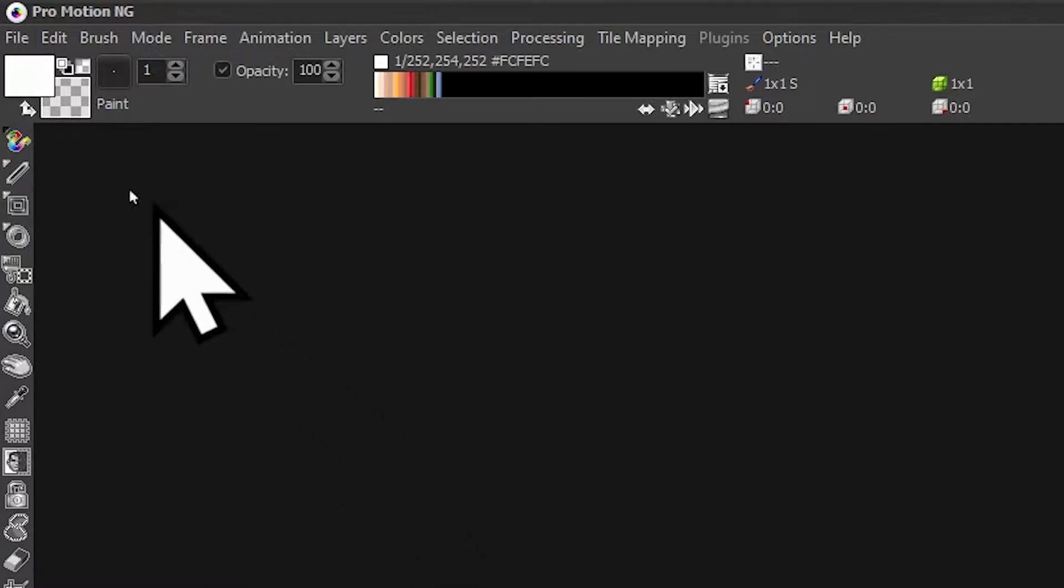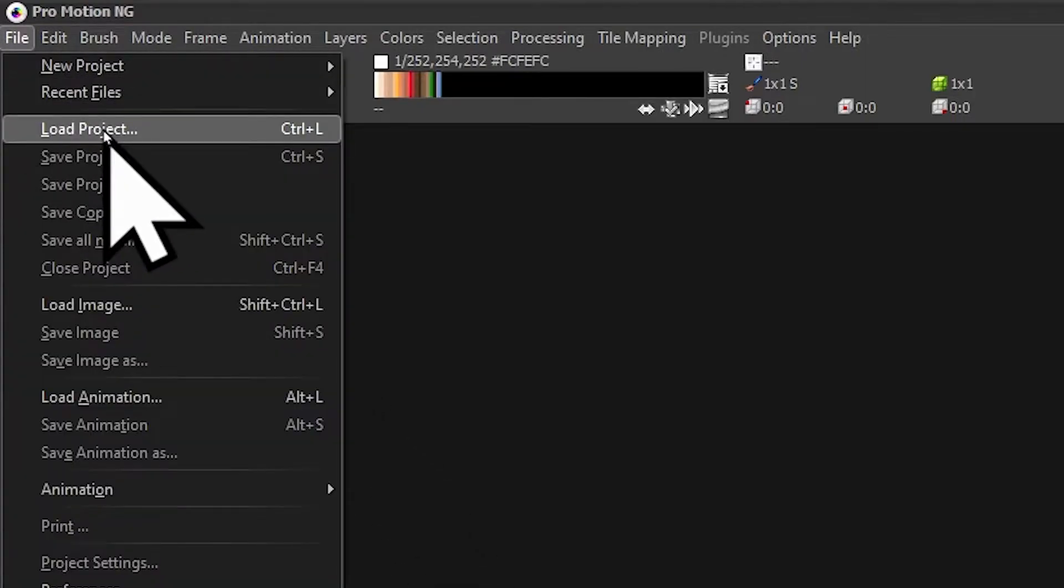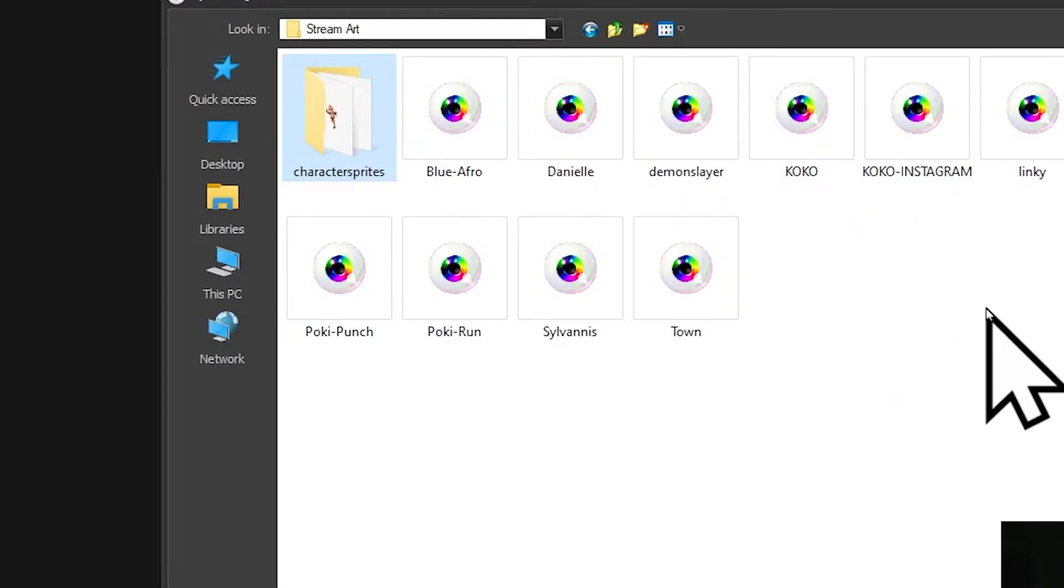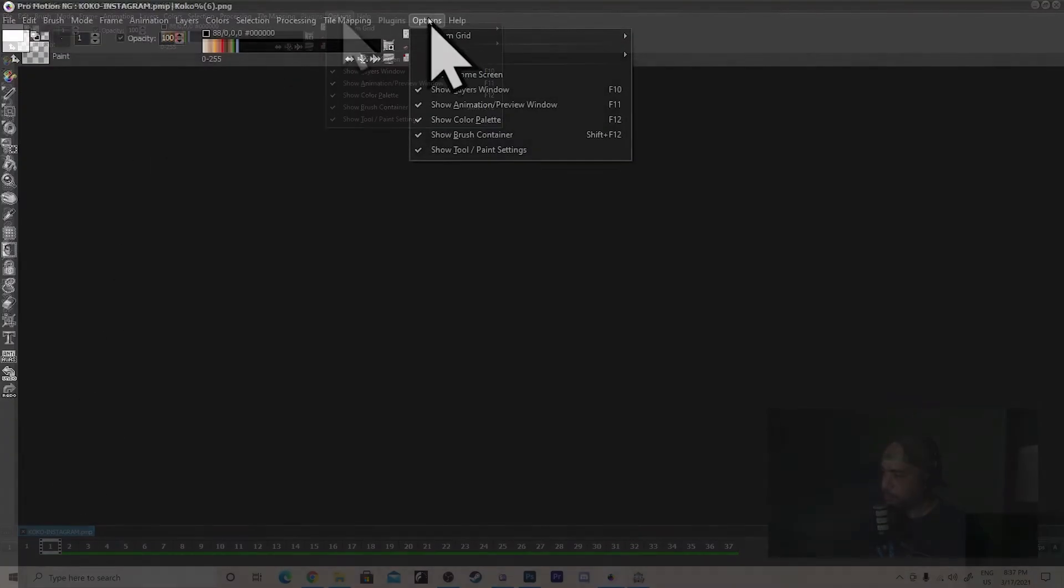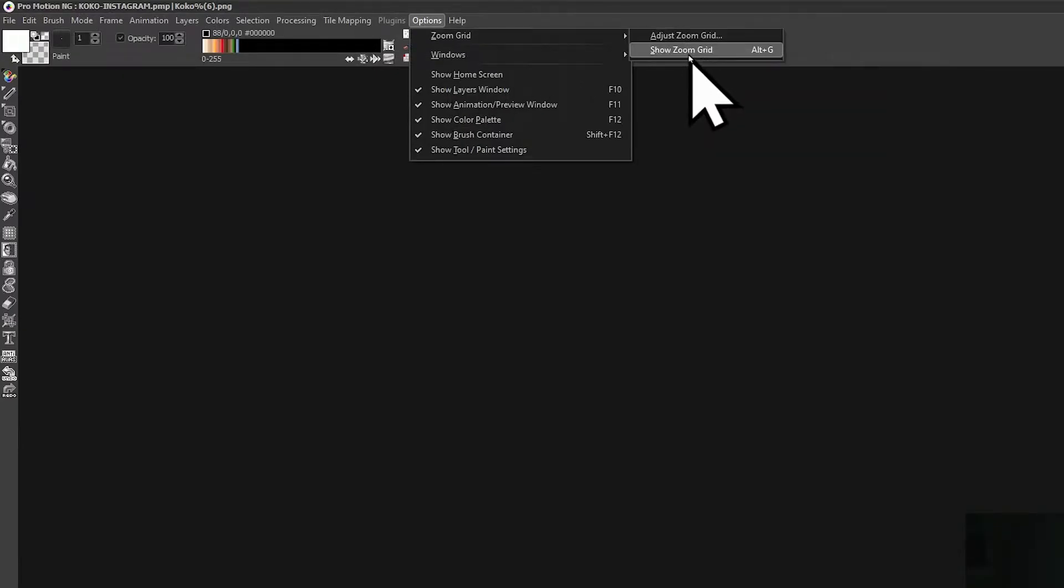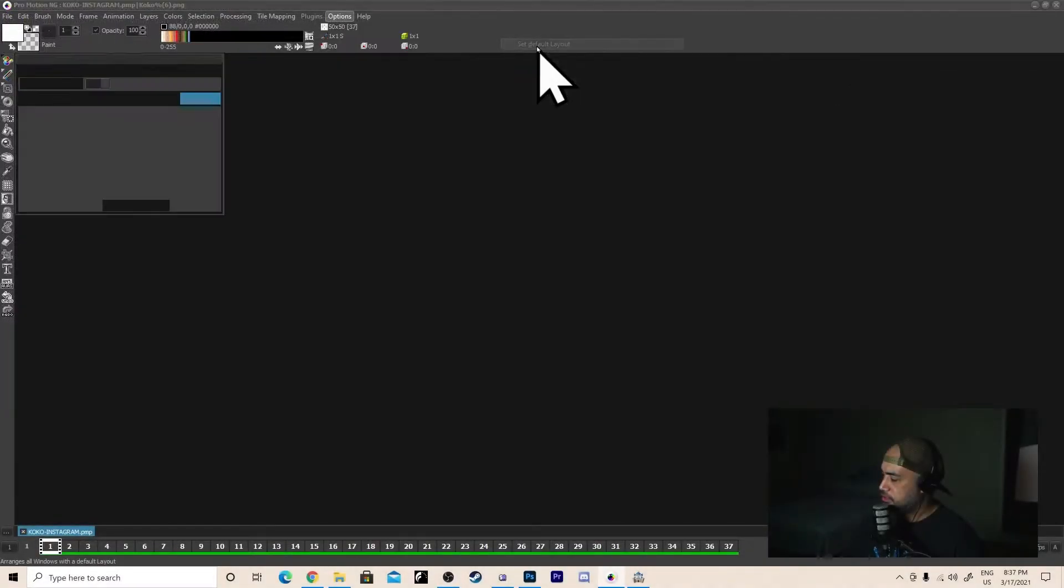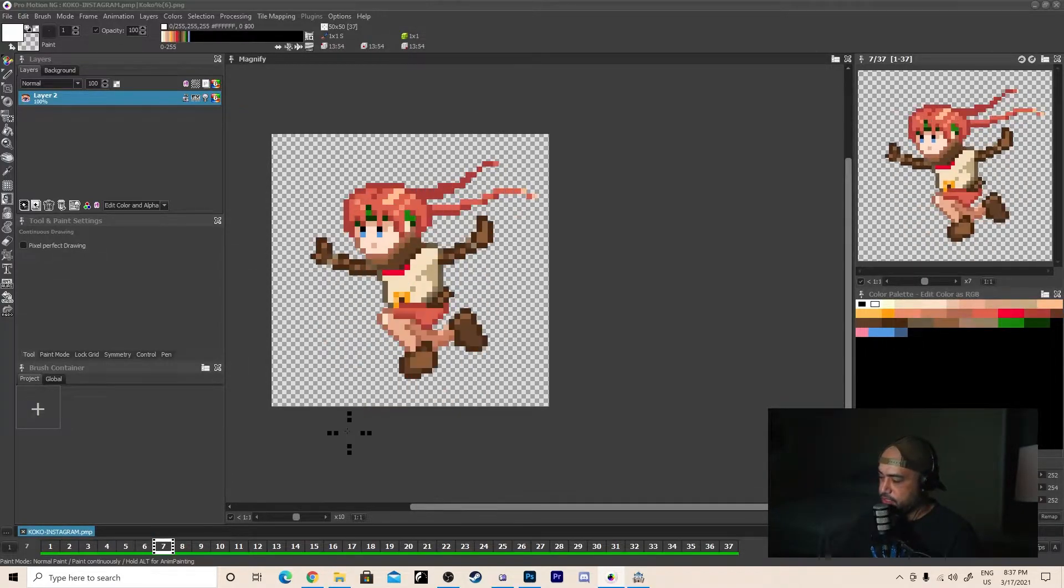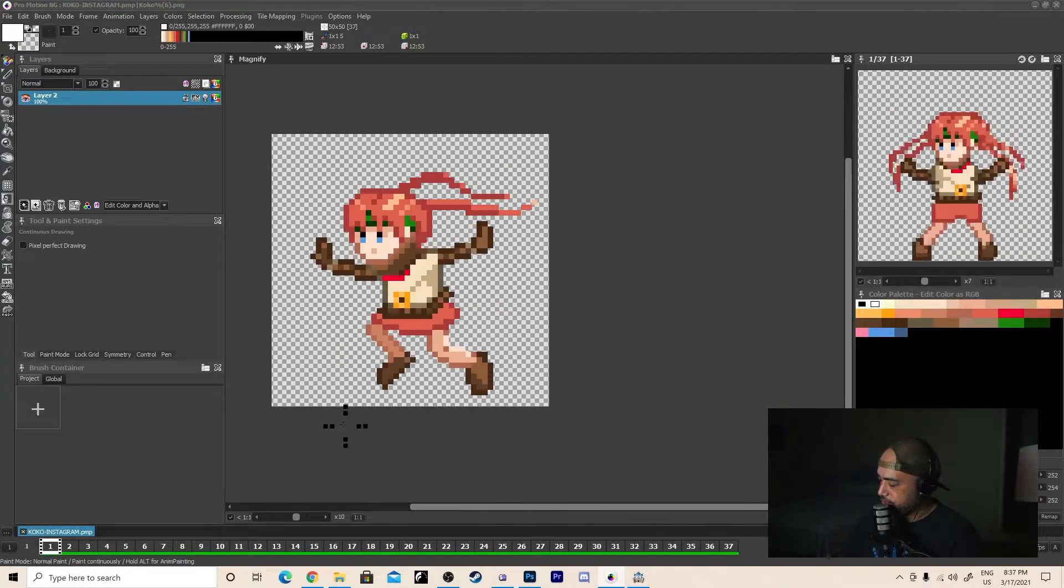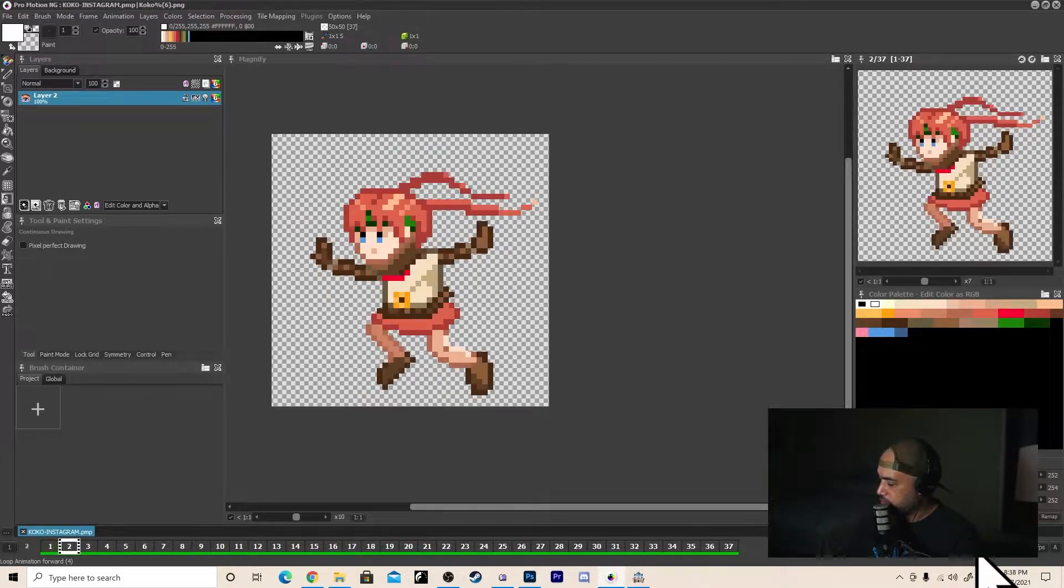We're going to open the project. File, Load project. And then my windows are not set up correctly, so a quick tip for ProMotion. You can always go to Windows and Arrange Default. You can see everything. And here is my GIF I made yesterday for animation. It's an animation of a girl running. We can loop it.